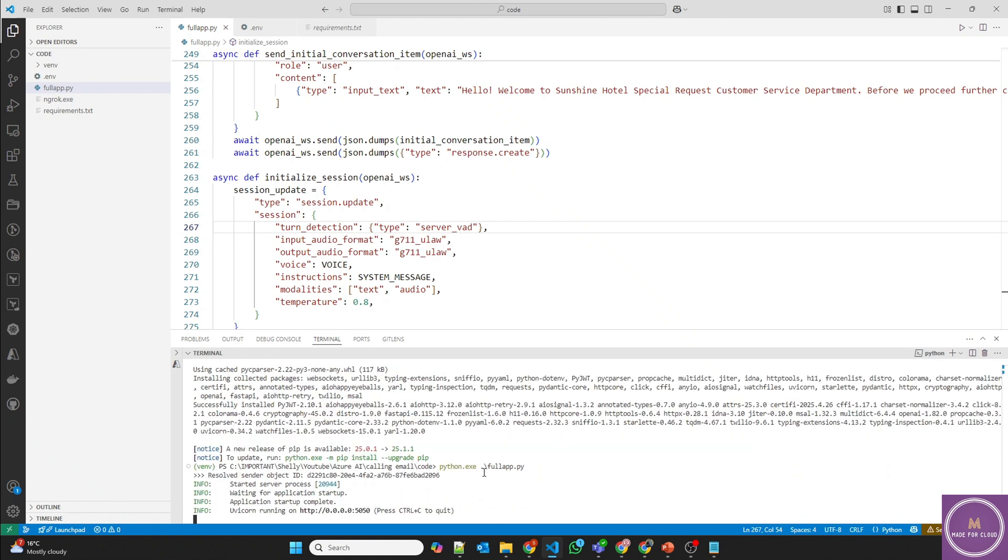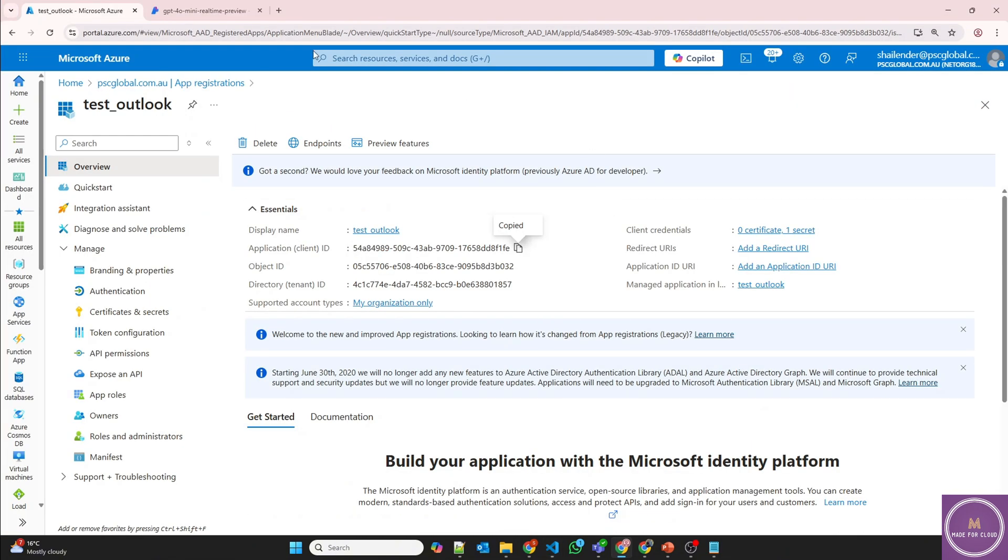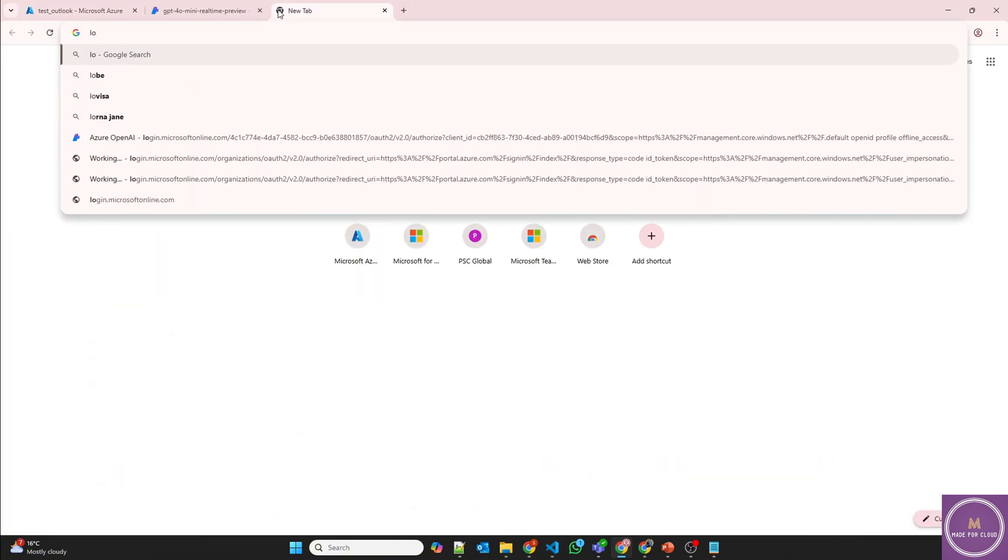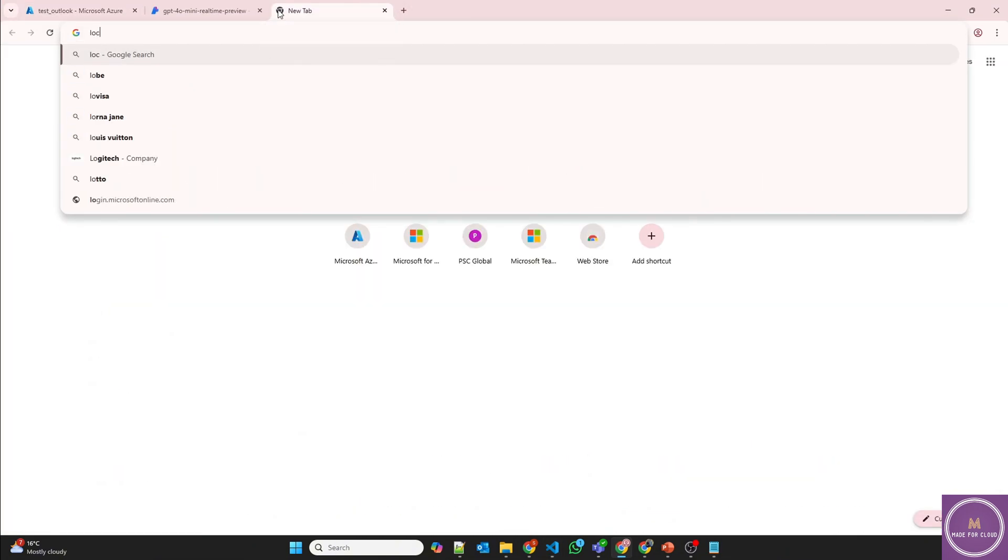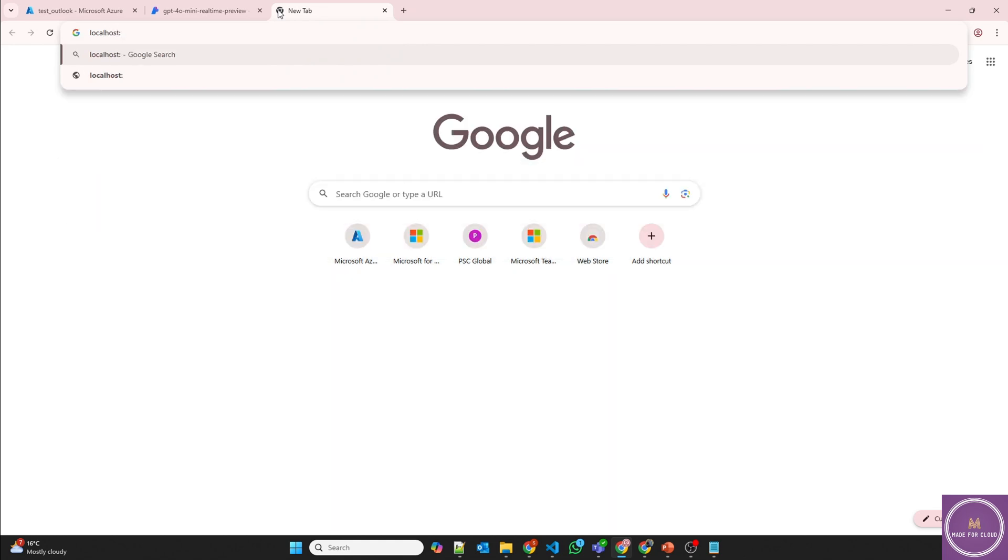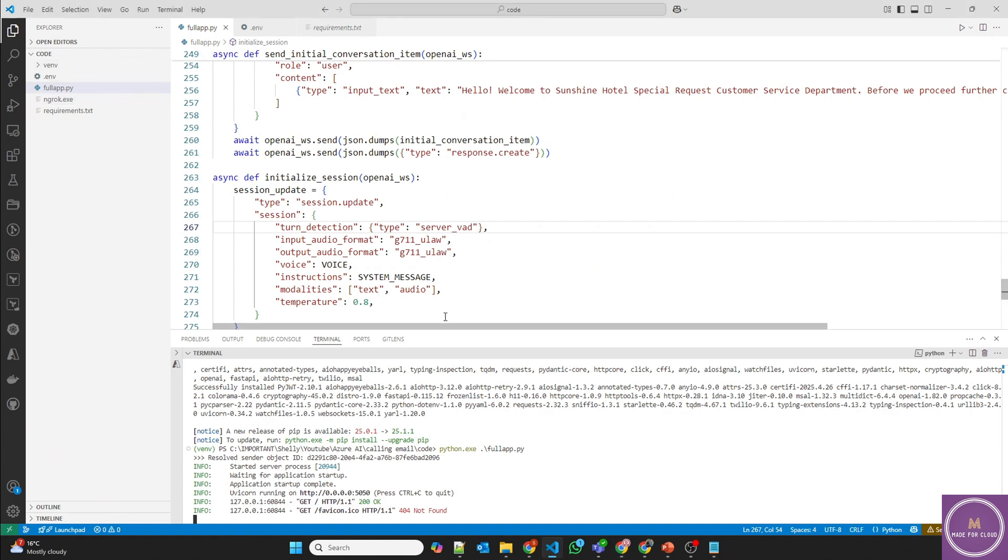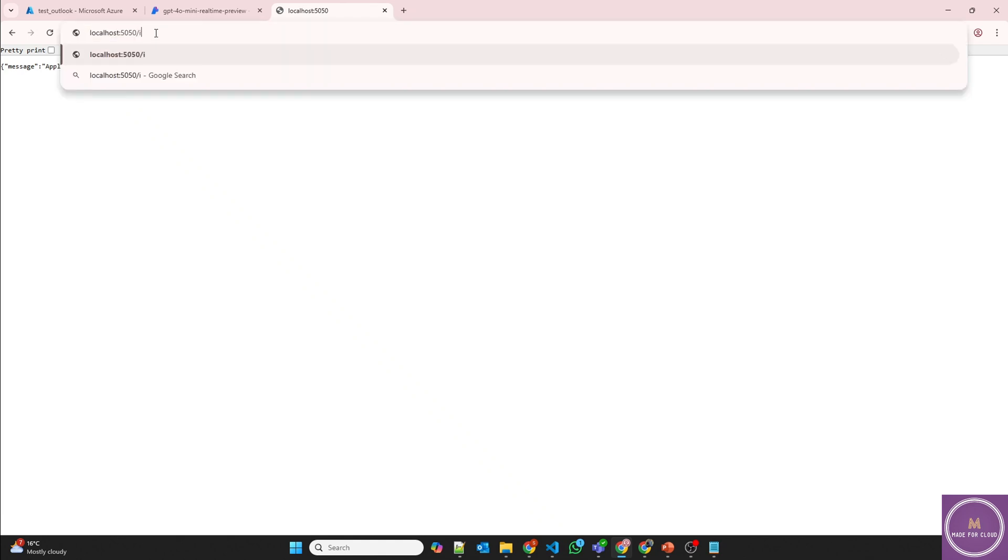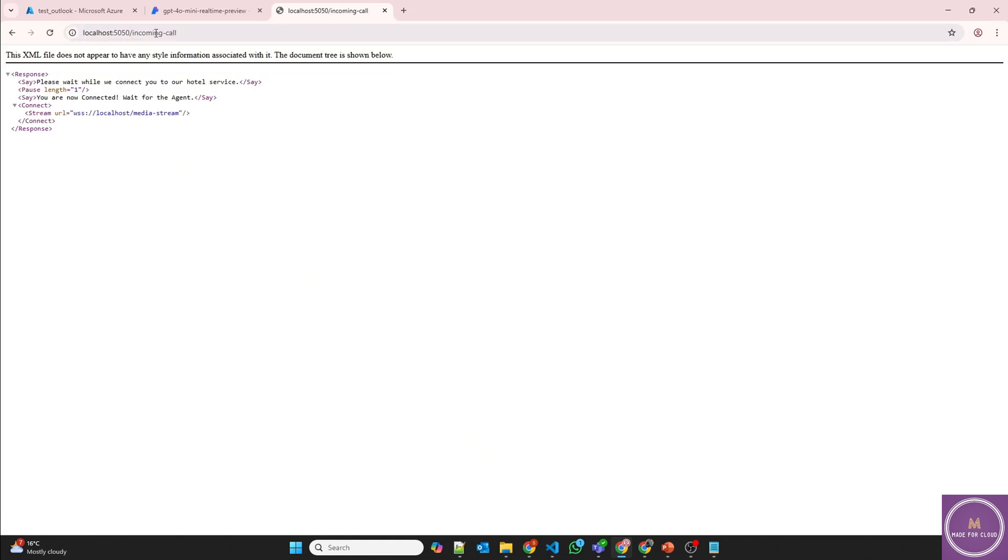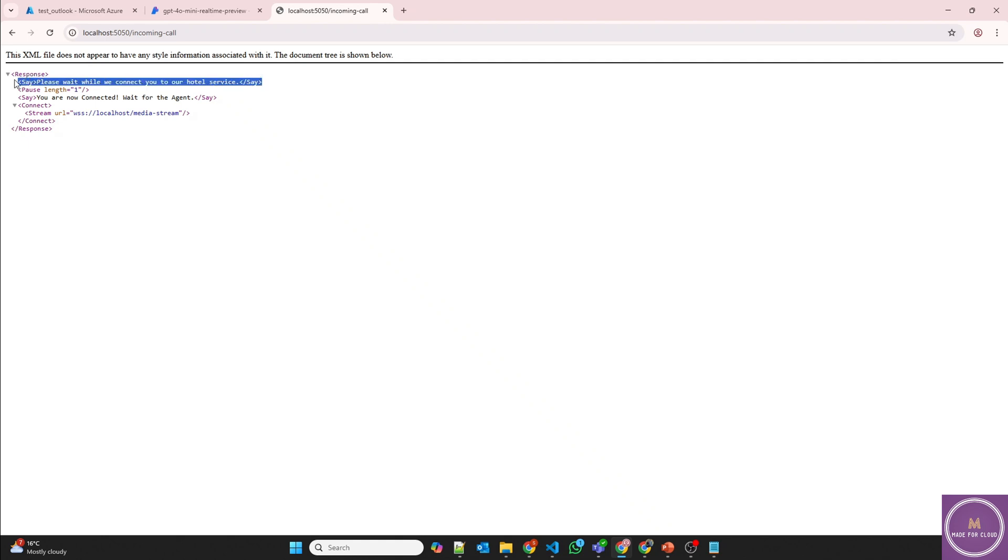Now let's run the code again. And perfect, code is running. And let's check if it's running or not. Localhost 5050. And application is running. This is just a normal message. And if I'll try incoming call, and perfect. Please wait while we connect you to hotel service. However, this is the response which will be through AI. Now we want a public endpoint because we need to connect Twilio using a webhook.